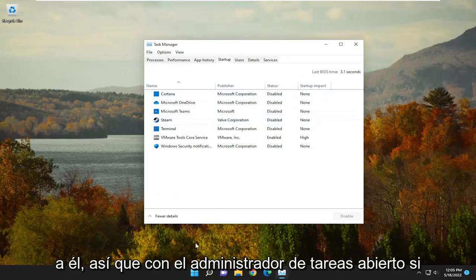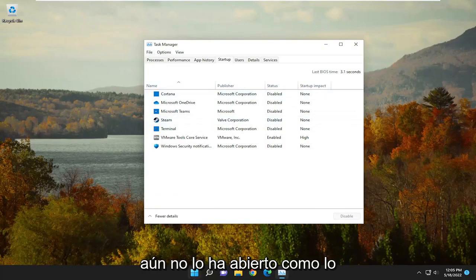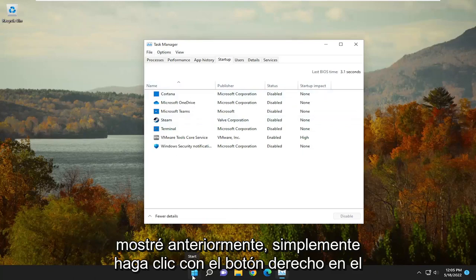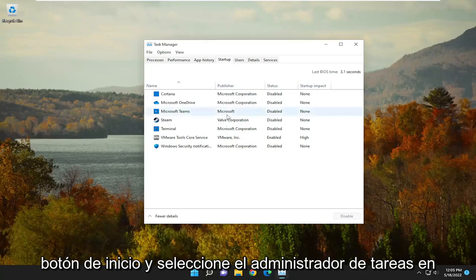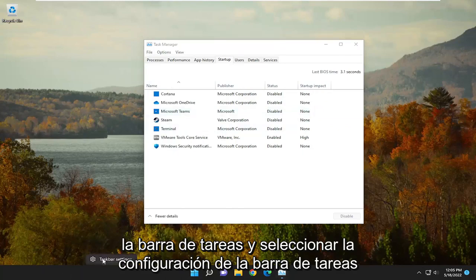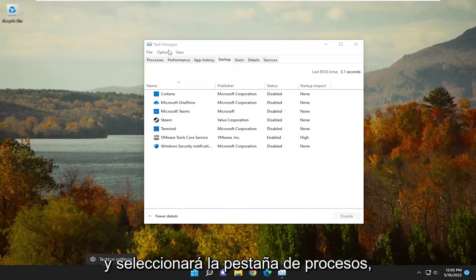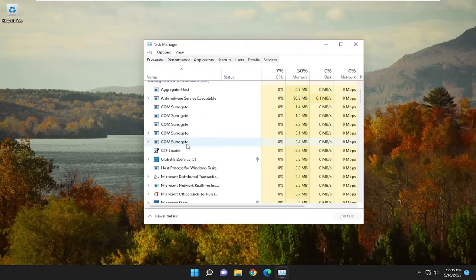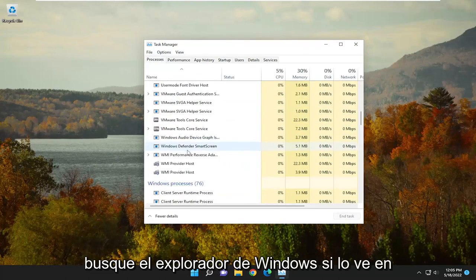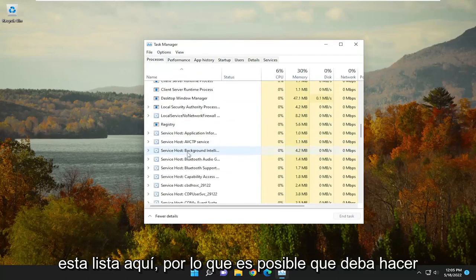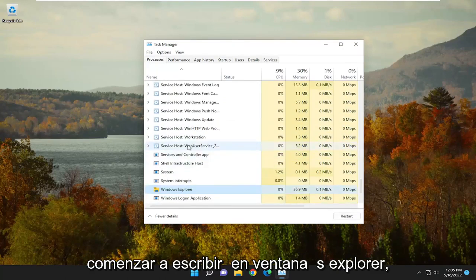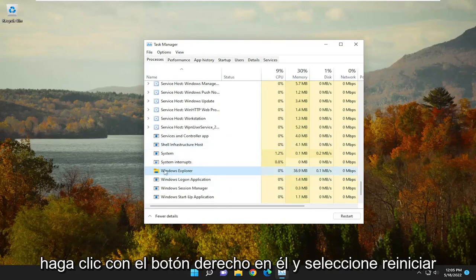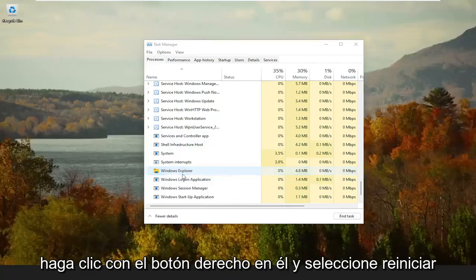So with Task Manager open — if you haven't already opened it, just right-click on the Start button and select Task Manager. On Windows 10, you have to right-click on the Taskbar and select Task Manager. Then select the Processes tab. Locate Windows Explorer in the list — you may have to click on a random process and start typing 'Windows Explorer' — then right-click on it and select Restart.